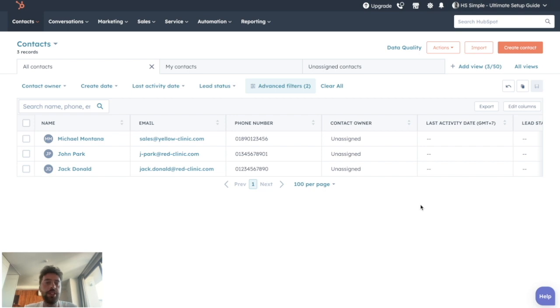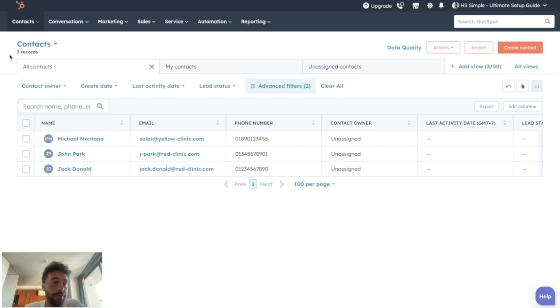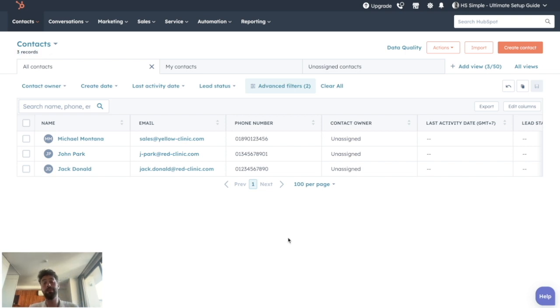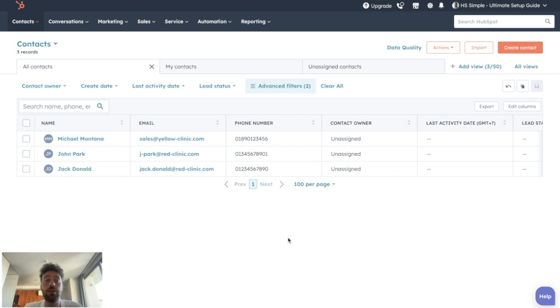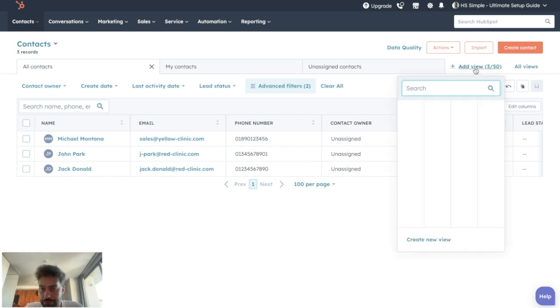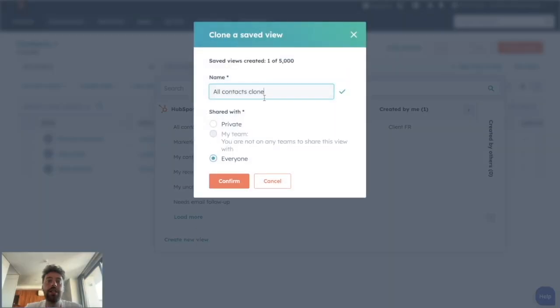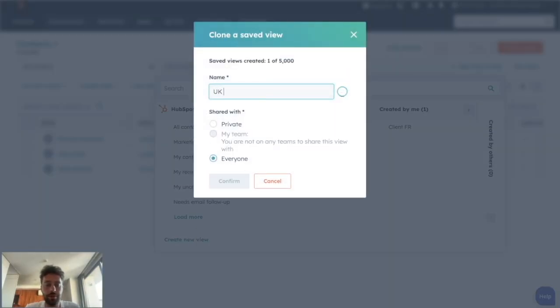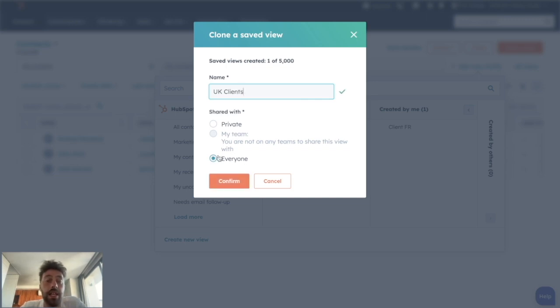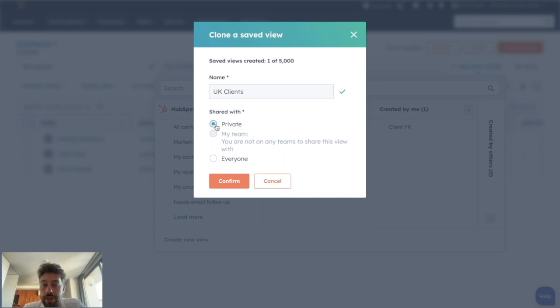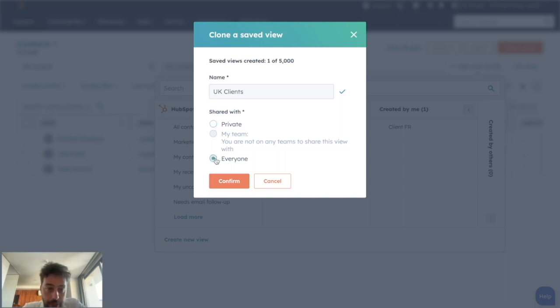If it's just to change the number, we can just play with the advanced filters. But if you want to access this information on a regular basis, we can create what we call views. So you just need to click on add a view, click on create new view, give it a name, so you can call it UK clients, and choose if everyone can access it or it will be private.